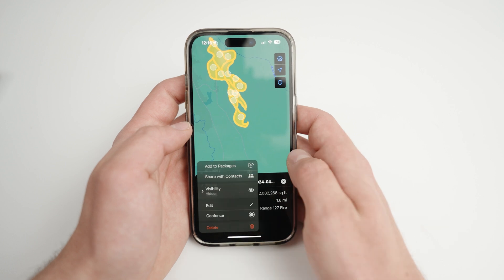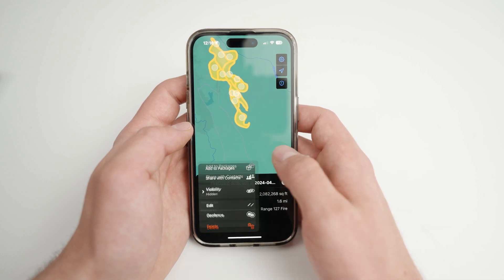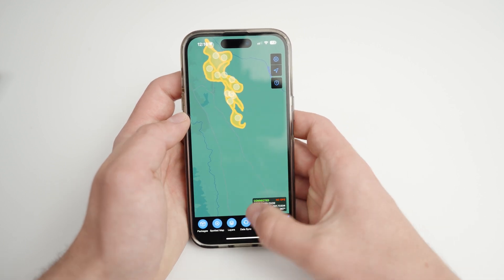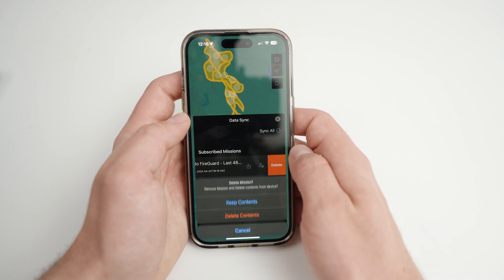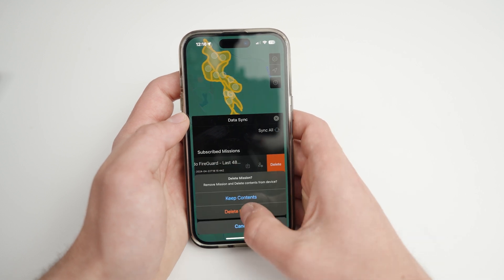In order to delete the contents from a data sync feed, return to the main data sync page, then swipe left on the feed and select delete. From here, you can keep the contents or delete the contents. We highly recommend deleting the contents. If you keep the content, you will have to manually delete each one.